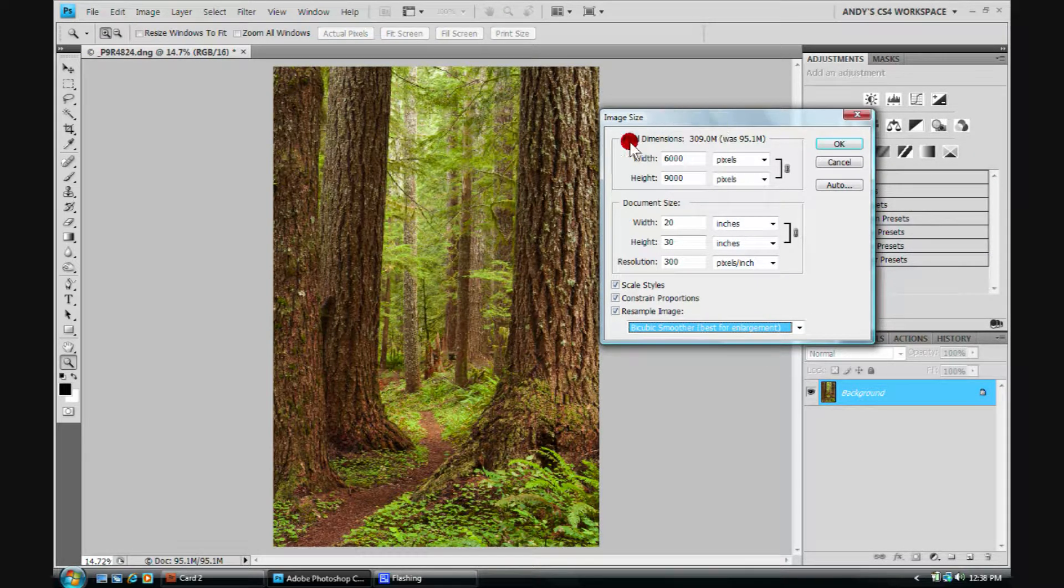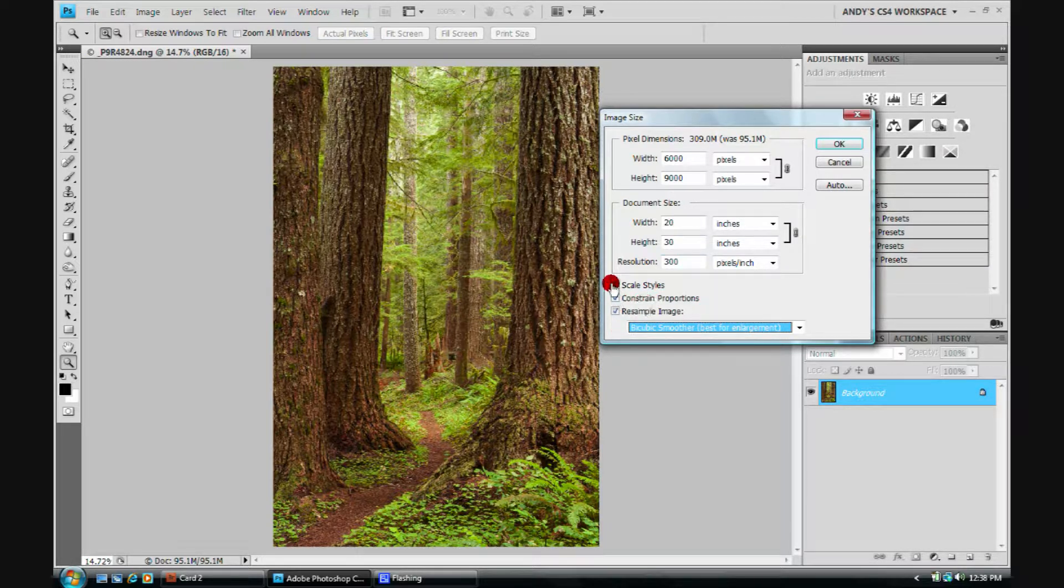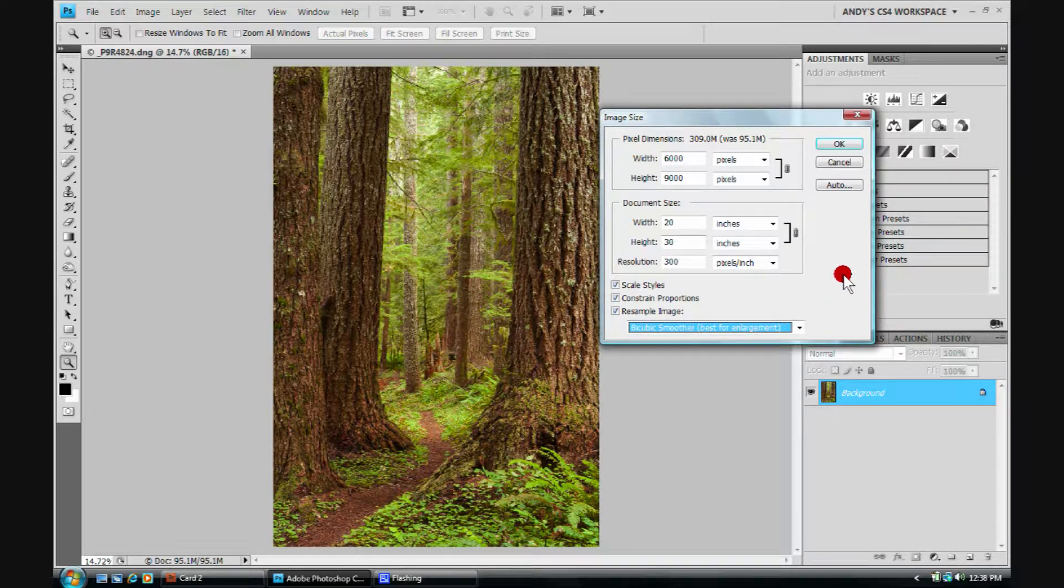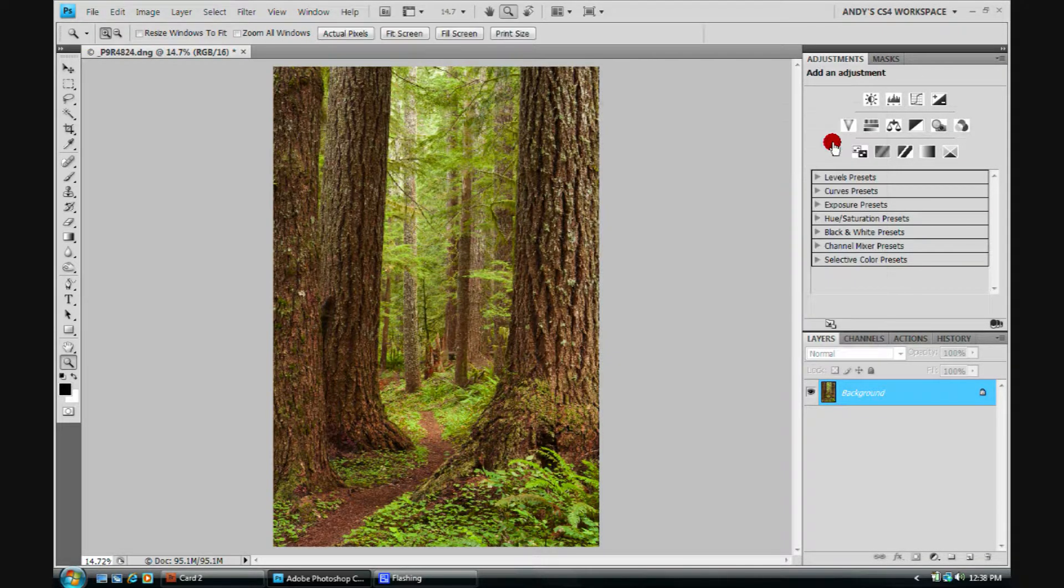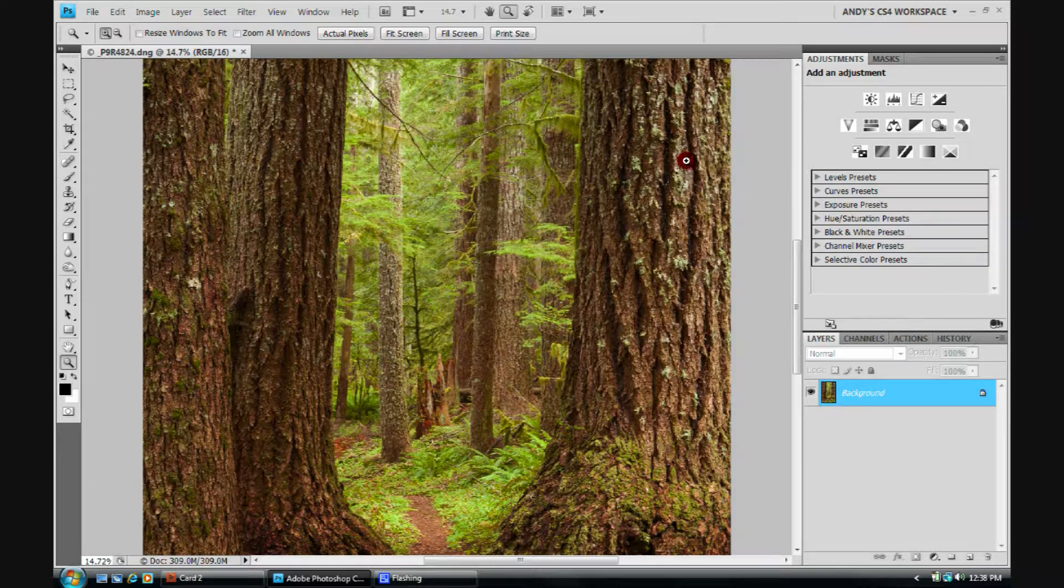Now we've prepared everything here for up-resing, for going to a larger image, 20 by 30. We're constraining our proportions, and we're choosing the best for enlargement. At this point in time, I can simply click OK, and I will. And the image resizes.